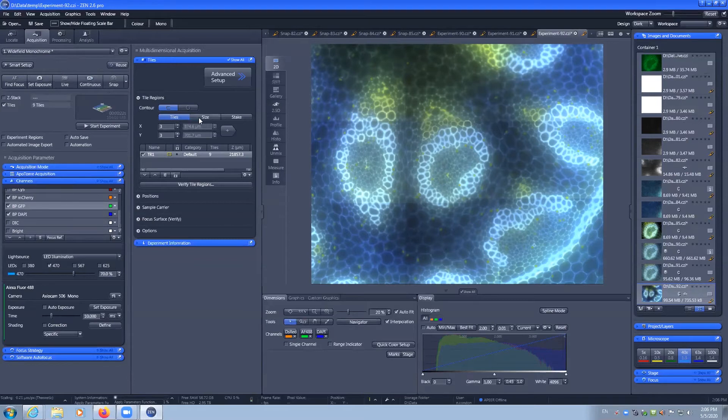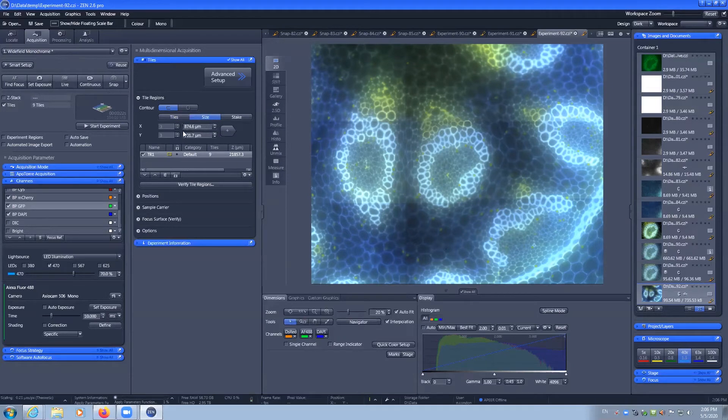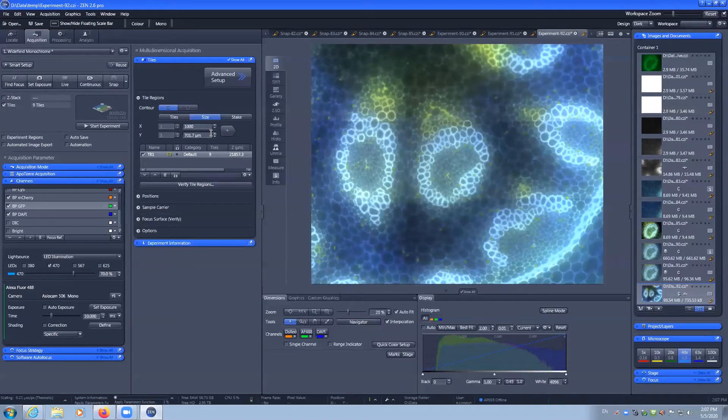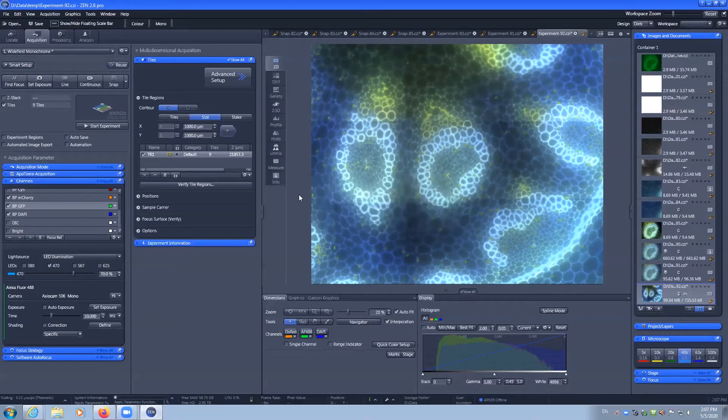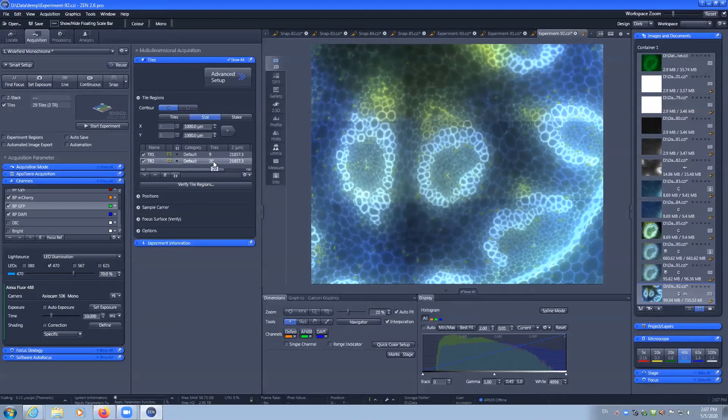We can also set our image up by a known size. So instead of telling it three by three tiles, we can tell it that we need 1,000 microns by 1,000 microns. If I add that, it already exists, that's fine, add it anyway. That's going to take 20 tiles over this area.